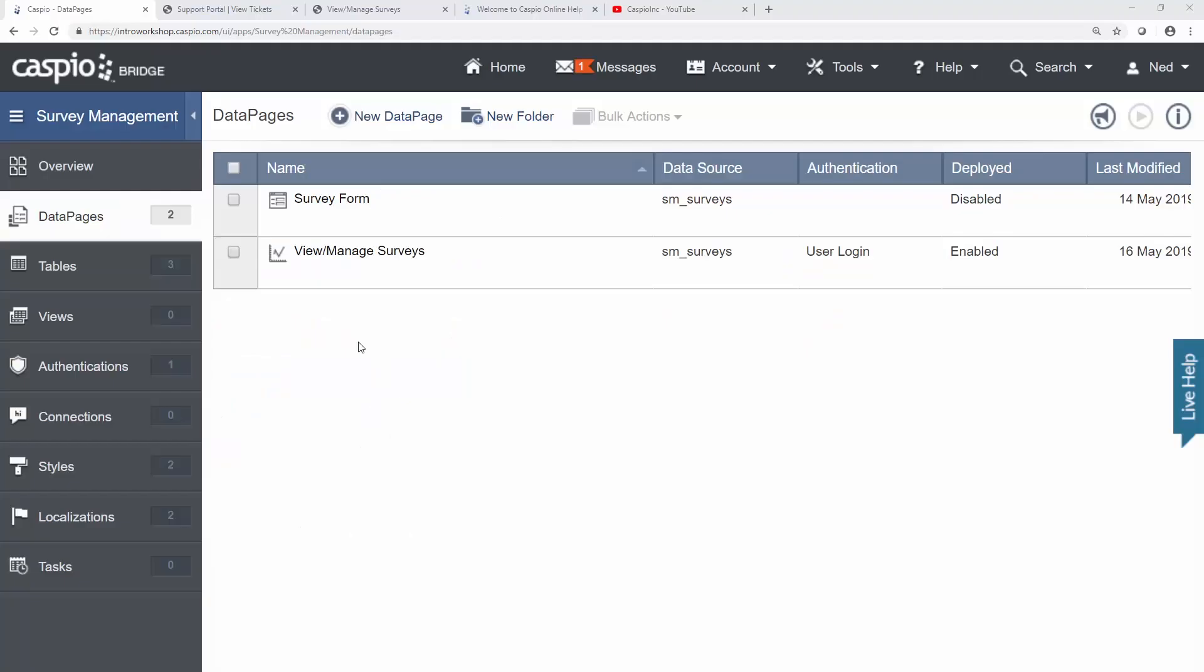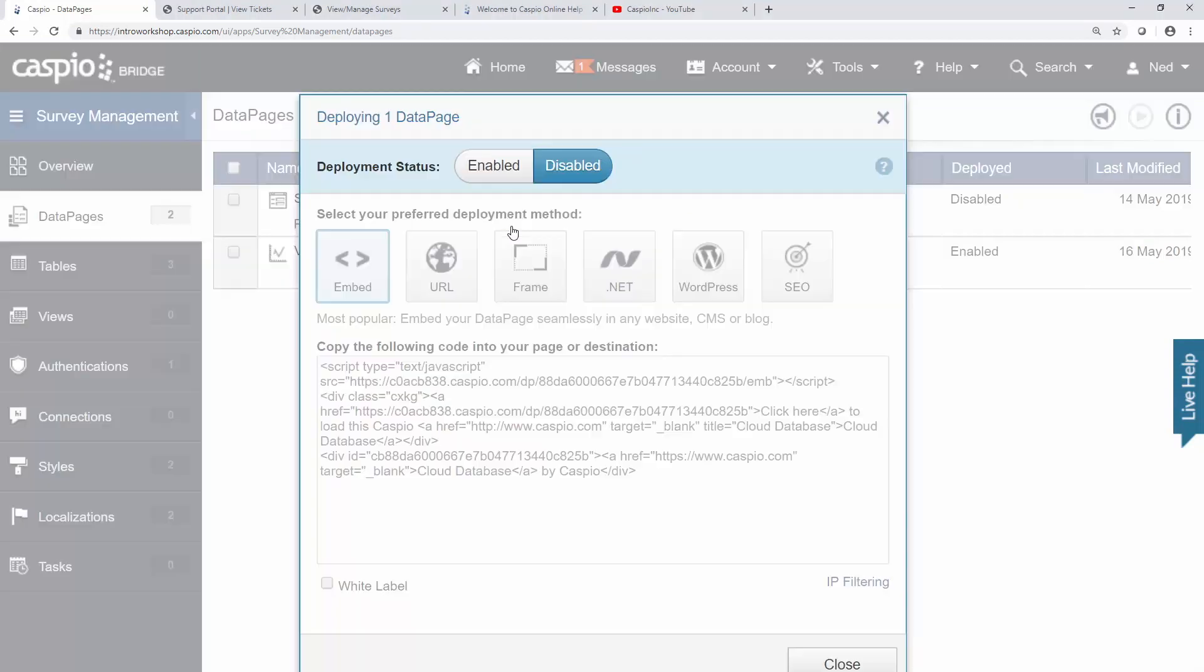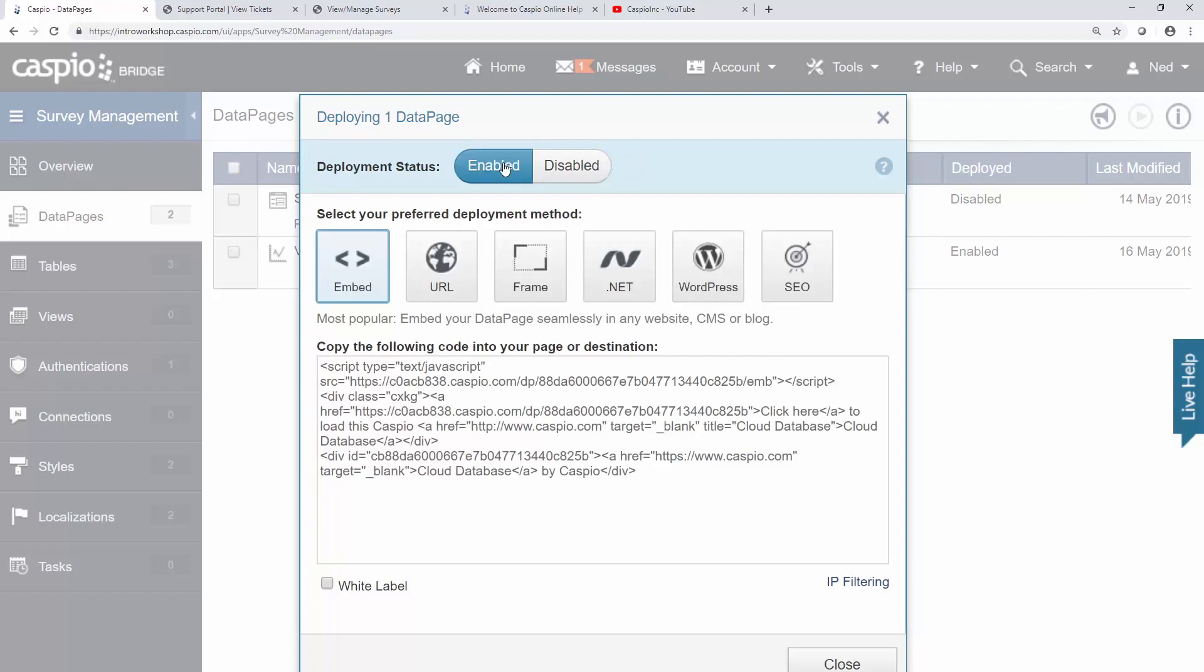So how do we put this form on our website so that end users can submit it? First step is to click on the deploy link, click to enable deployment status, and as you can see, Caspio gives you a variety of deployment options.